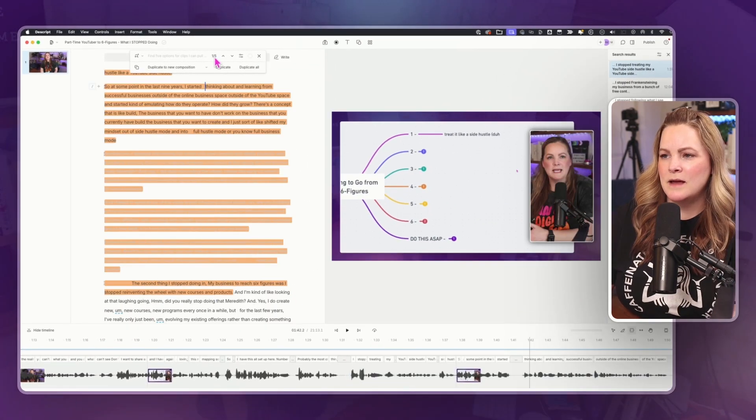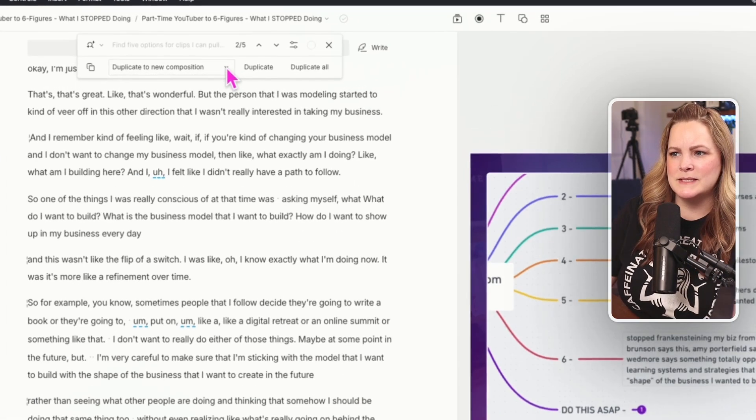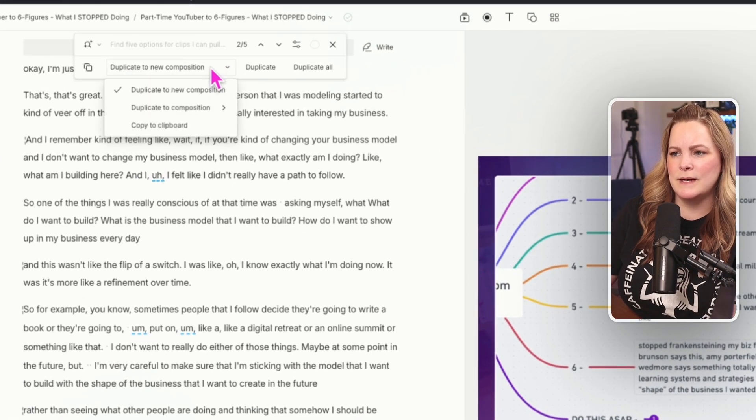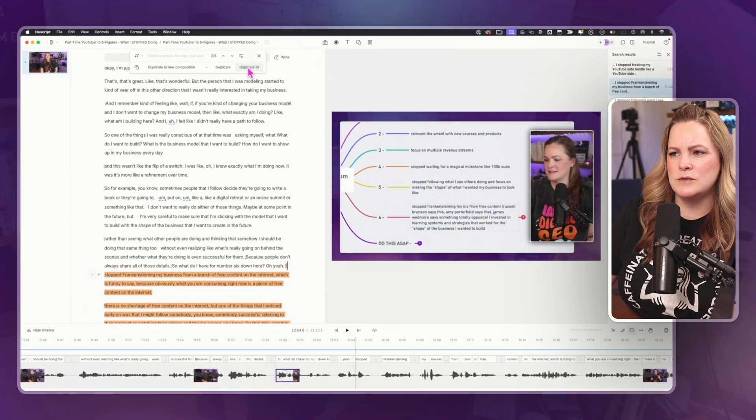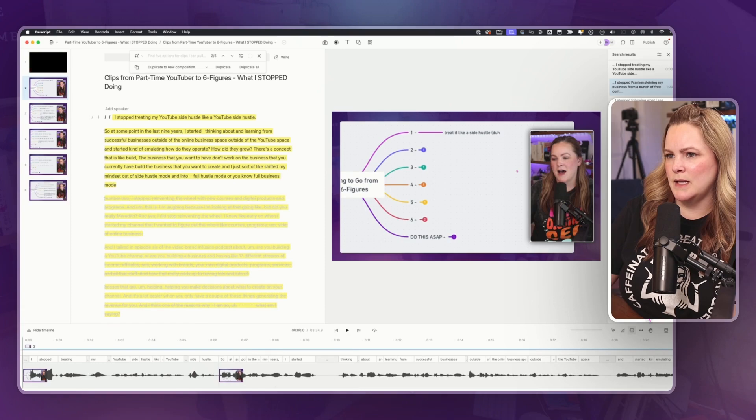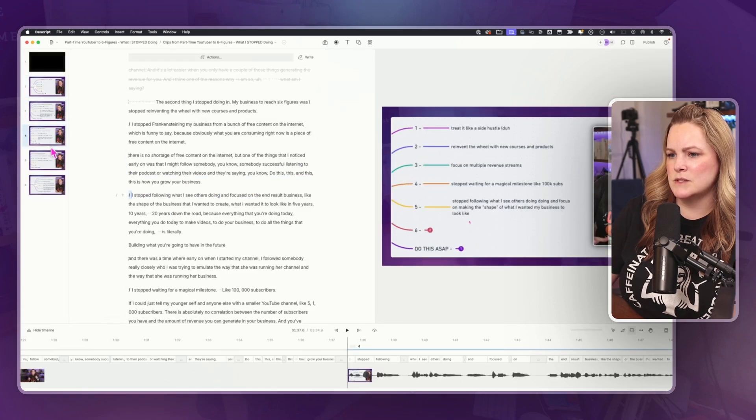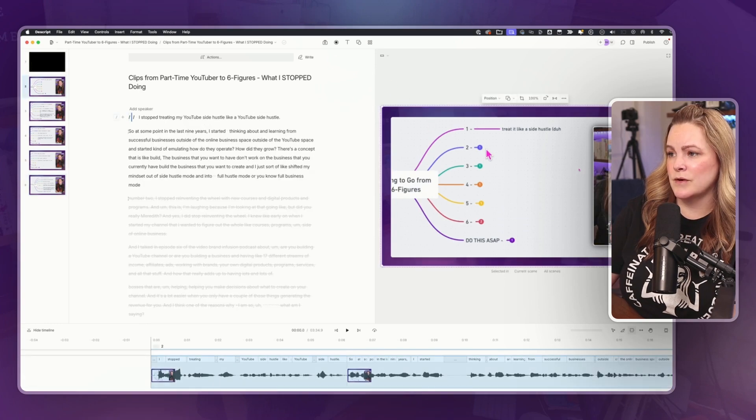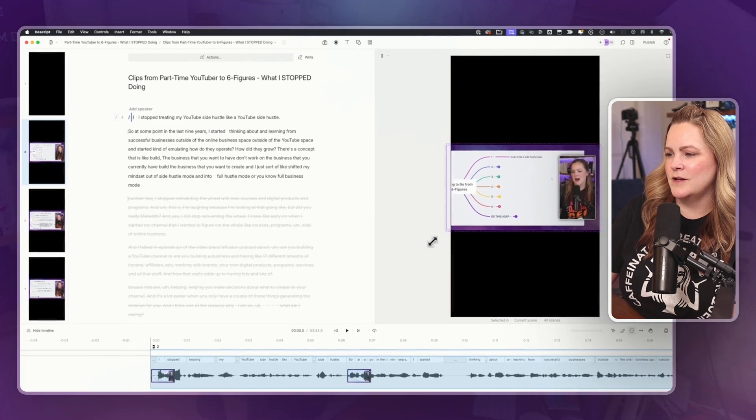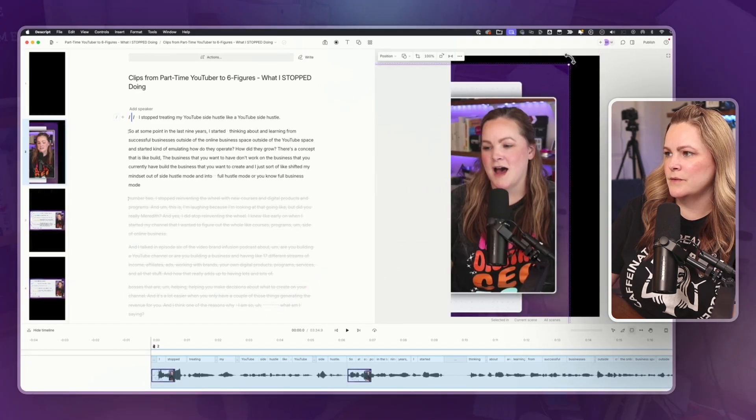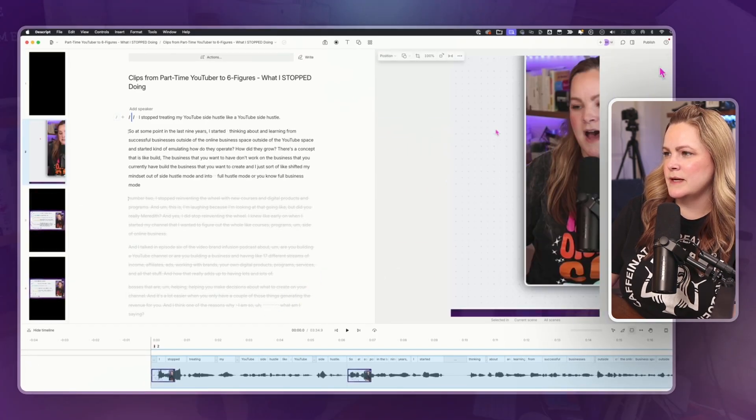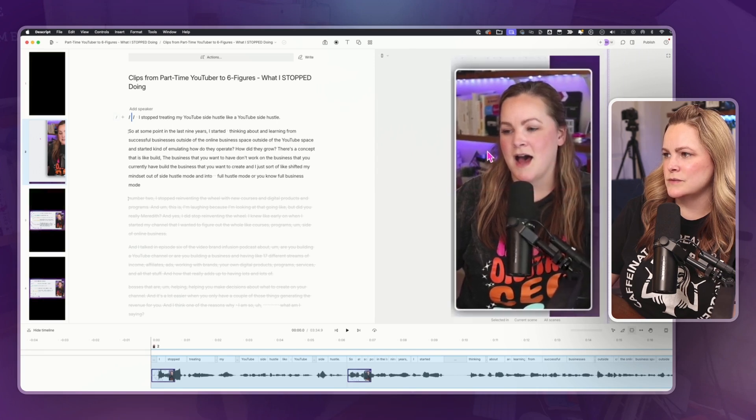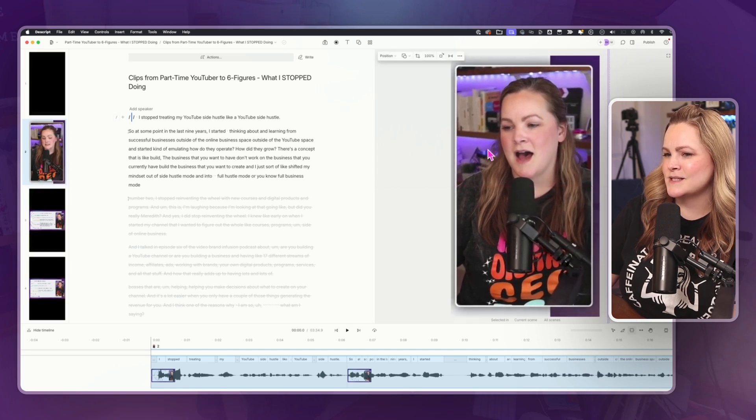I think it did a pretty good job of finding good clips. If I hit duplicate to a new composition, I could say duplicate all of these to a new composition, hit open. Now I have all these clips, these short clips in a new composition. If I wanted to, I could come over to this and hit portrait and I could just come in here and edit these, get them in the right size and the right spot and just turn these into shorts or TikToks or reels.